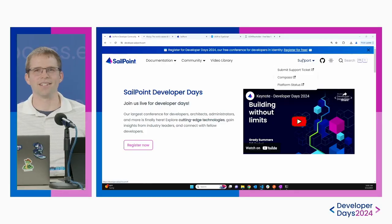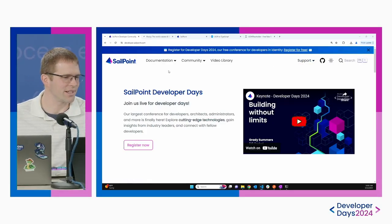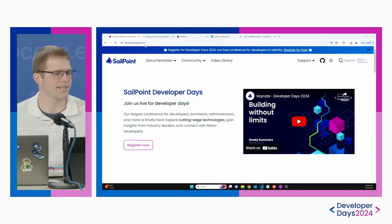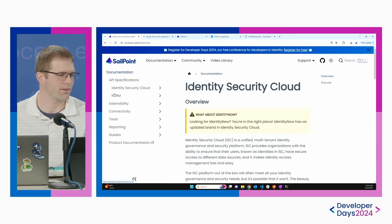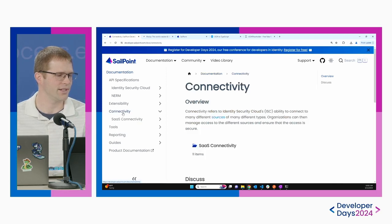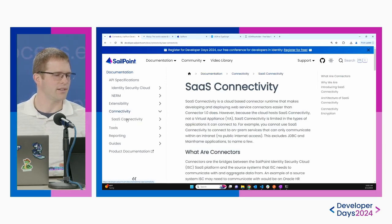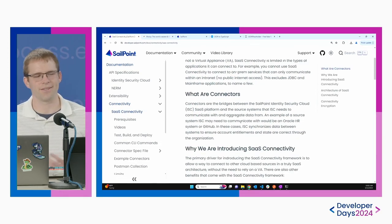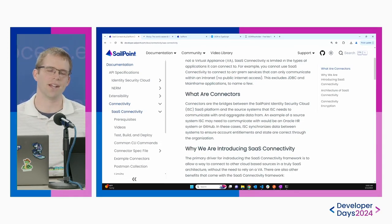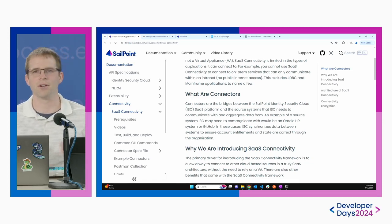The thing I'm going to start with is just going into the documentation, because that's where you always start when building a SaaS connector, and it has everything you need to get started. If you go to our homepage, developer.sailpoint.com, and then go to our documentation, you'll see the connectivity section. It gives you a nice overview of what SaaS connectors are.